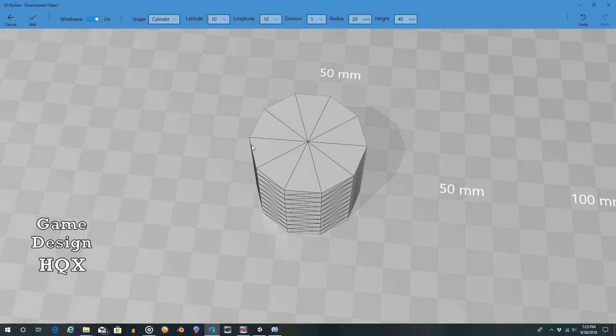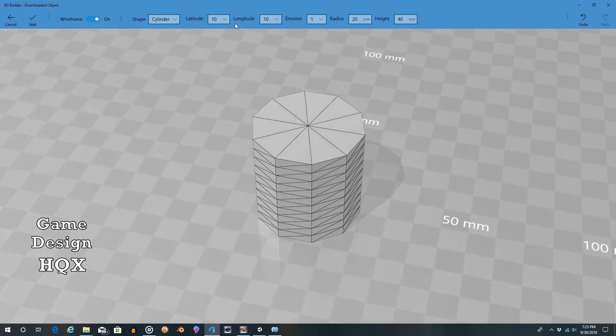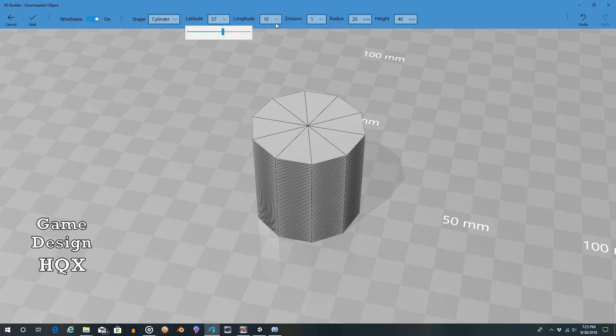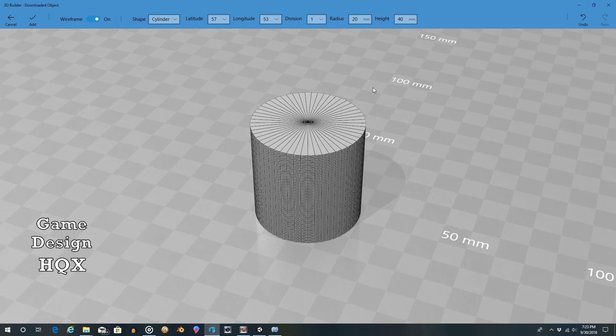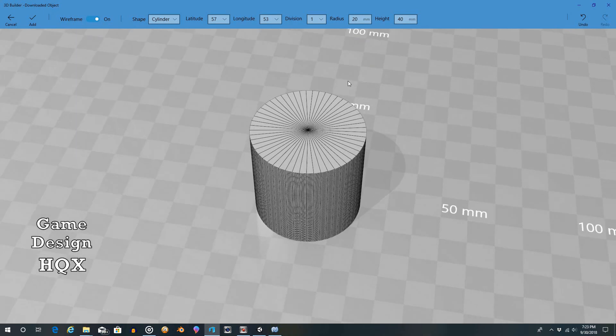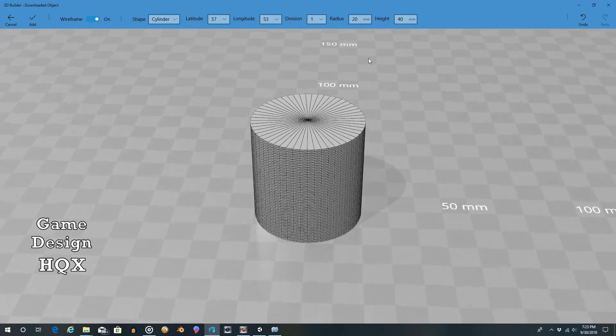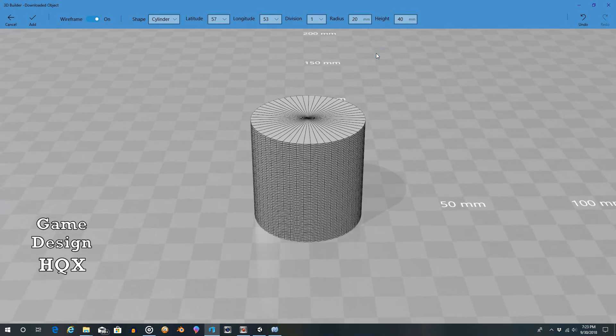That might be what you're looking for. If not, latitude, longitude. Now you have a smooth cylinder. Again, division. So this one also has division. If I can find any information I will, but I haven't found anything online yet about what division does.